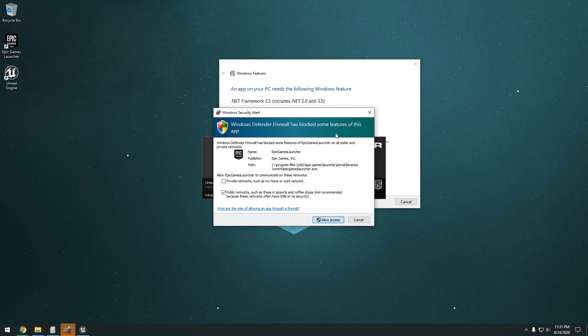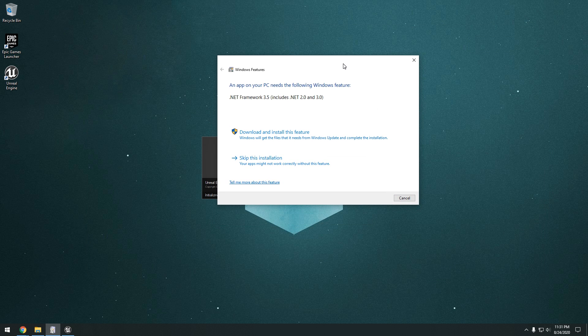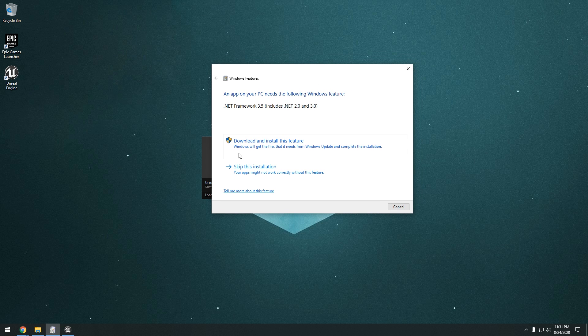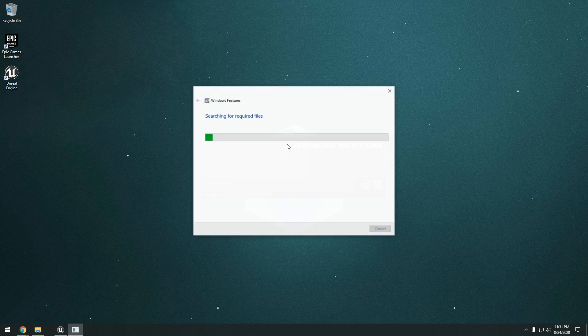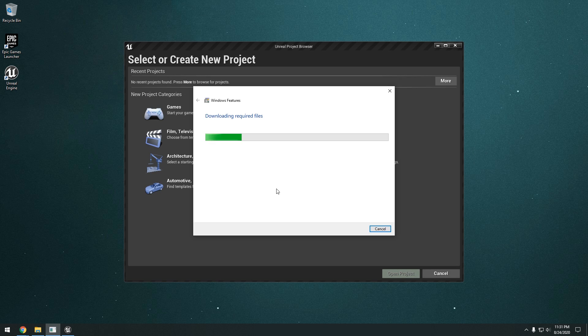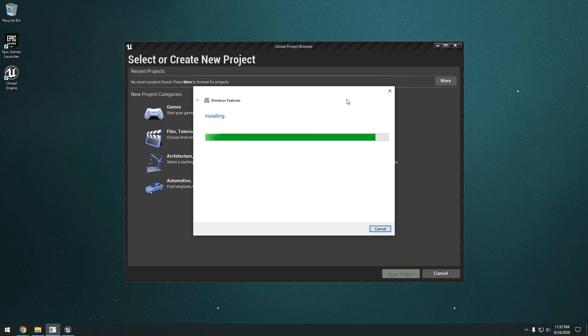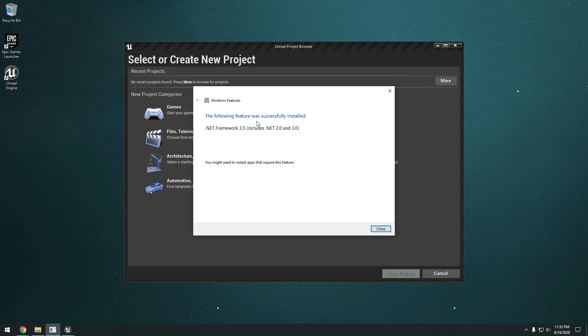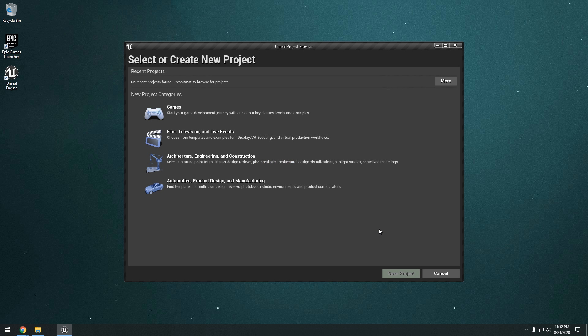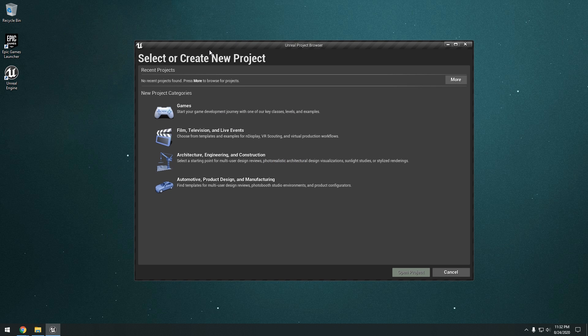Okay, so also it looks like I need the .NET Framework 3.5. So just click download and install this feature. Okay, and it's successfully installed. We can go ahead and close that. As you can see here, it has the Unreal Project Browser right here. I'm just going to go ahead and restart this real quick by closing that and launching it right there.